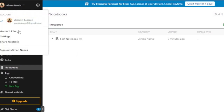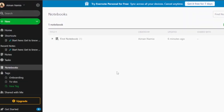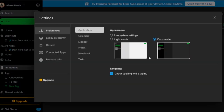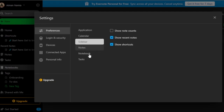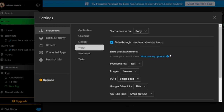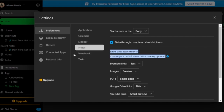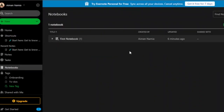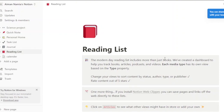This is your profile — you can change account settings and access all settings here. You can switch to dark mode, which is easy on the eyes. You can configure your calendar, sidebar, notes, notebook, tasks, preferences, Evernote links, image preview, single-page view, devices, and connected apps. Project management in Evernote is straightforward once it's set up.